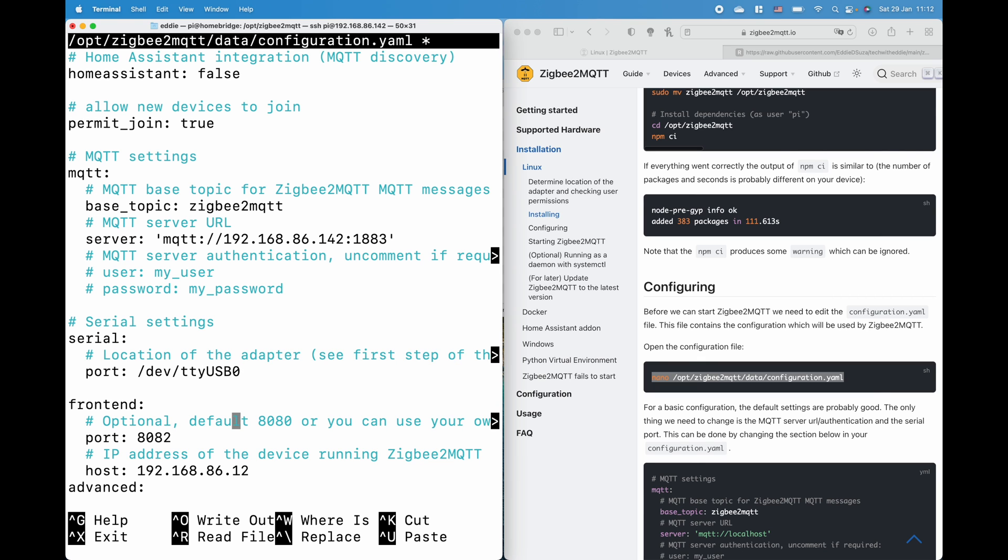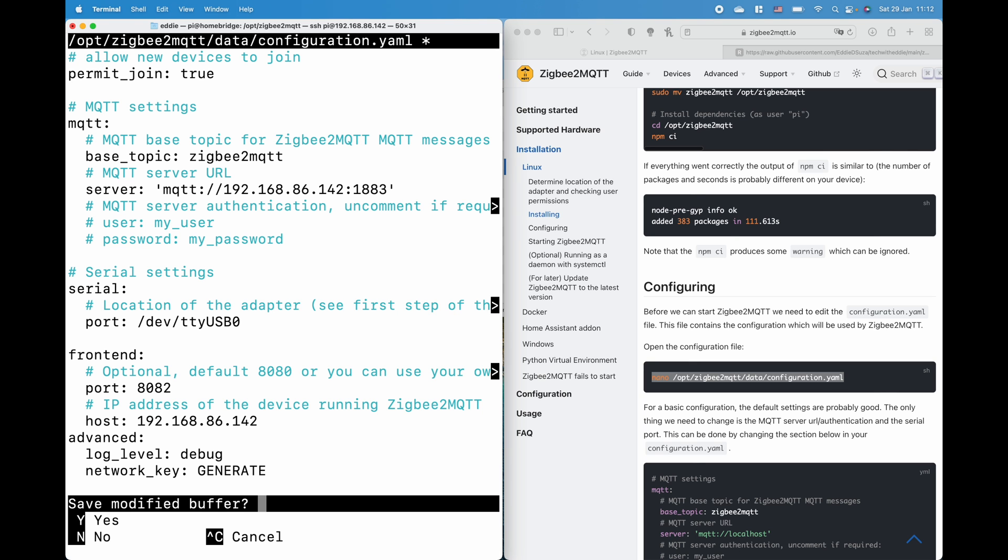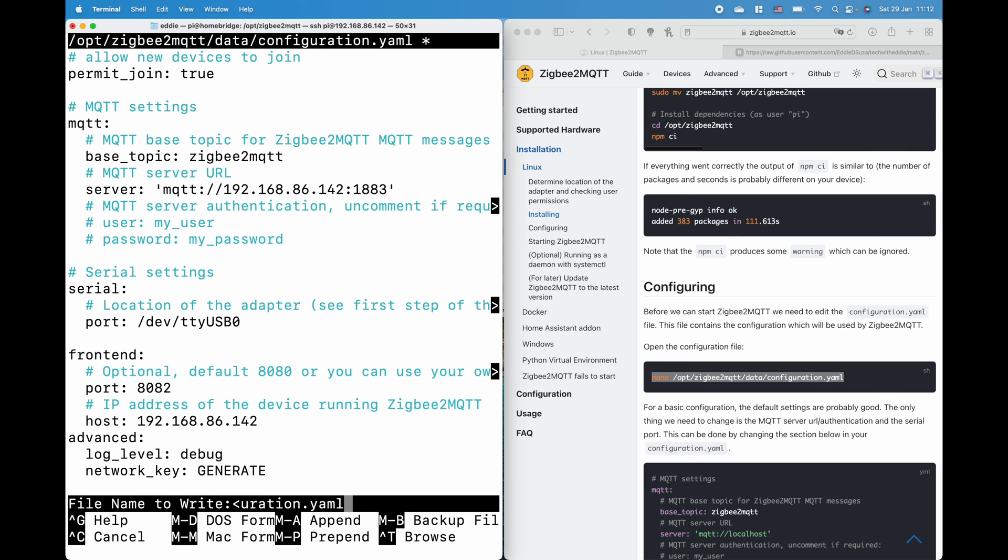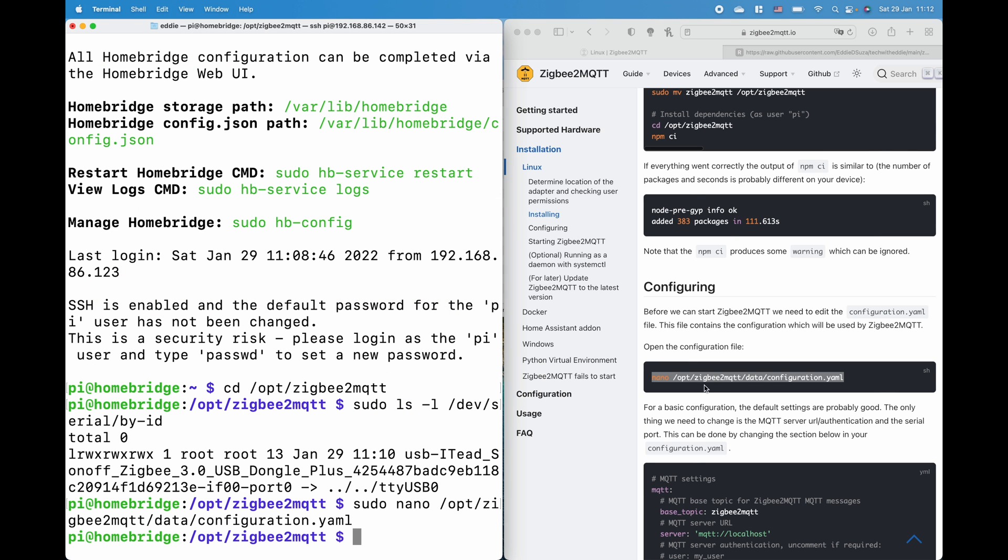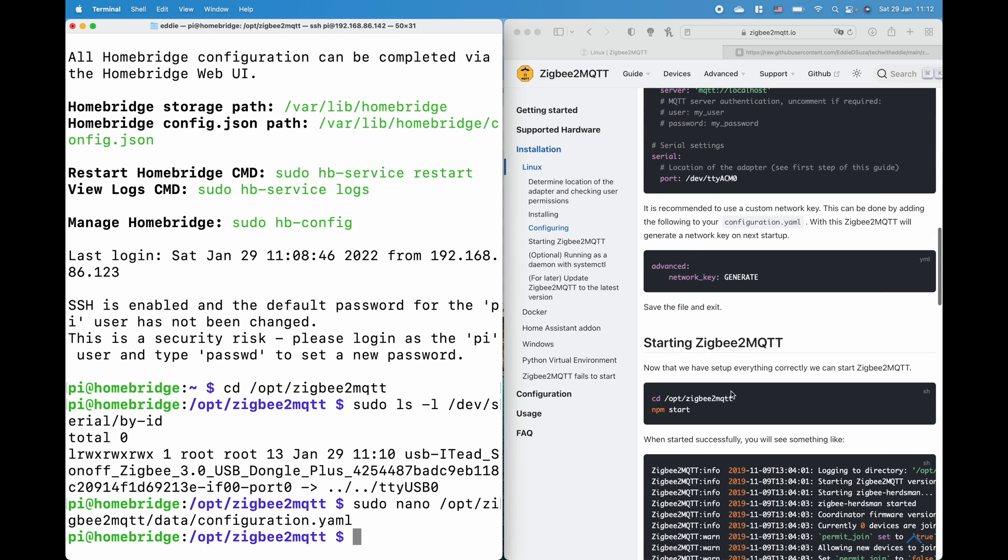We have not created any username and password and the serial port we will update it to usb0. We will also enable the front end. We'll use port 8082. You can use any port as required so I'll be using 8082 and I will just update the link which is the link to the Raspberry Pi. That's about it. Control x y enter. So once the configuration.yml is updated all we have to do now is run npm start. When you're running this for the first time it takes time to compile all of the information and then start the service. So be patient it takes around about five minutes as well.